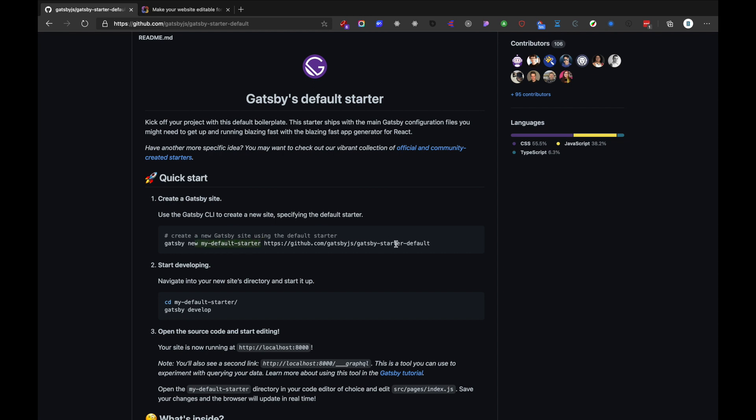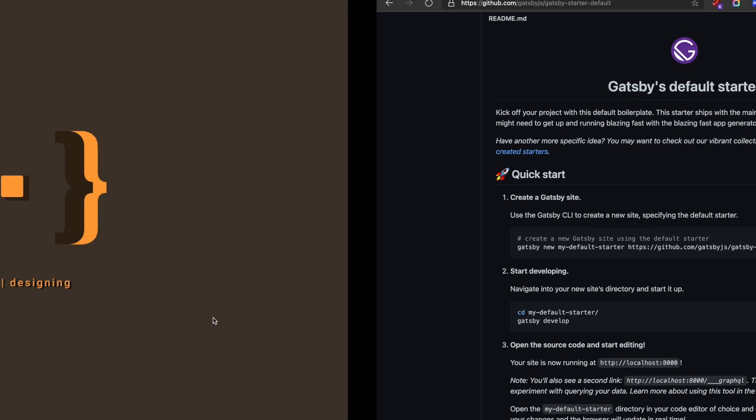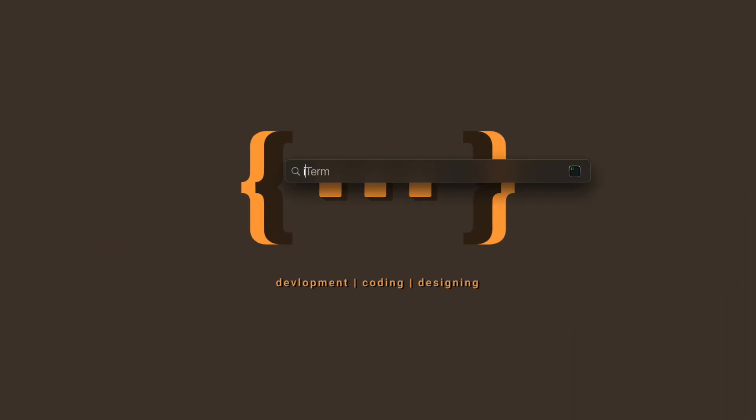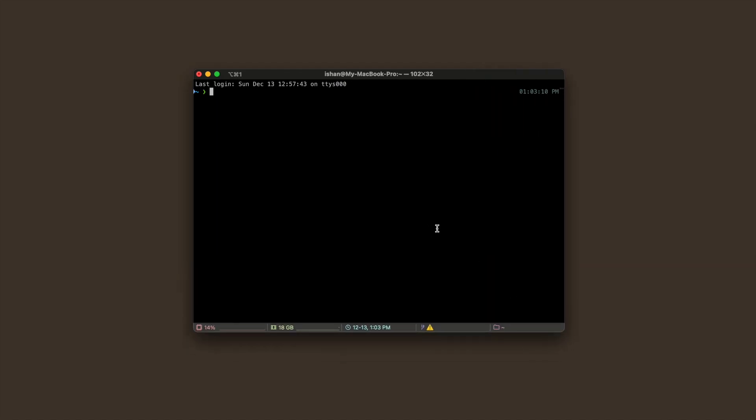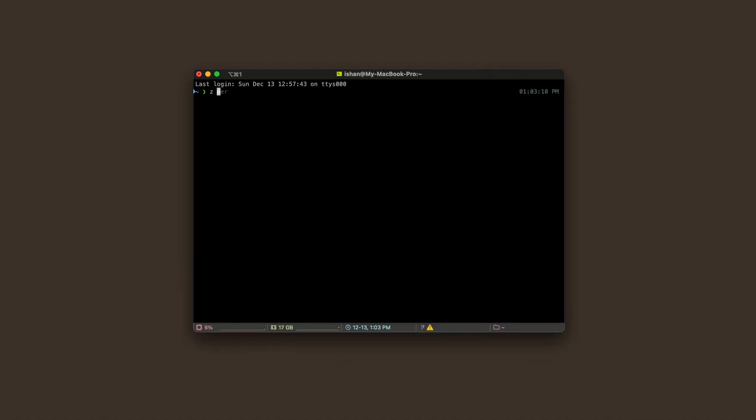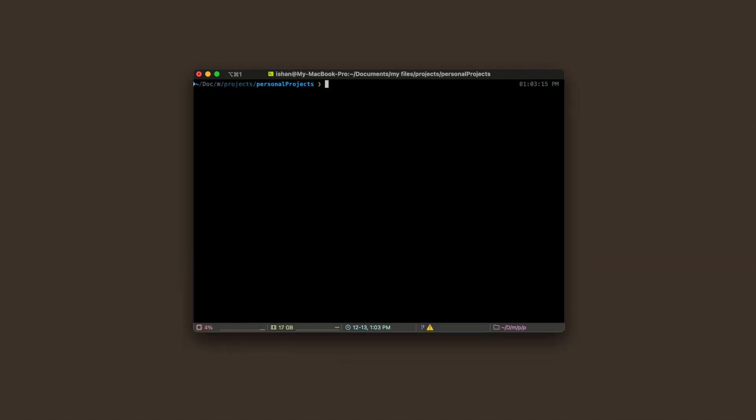Let's go to our terminal and navigate to our project. Then let's paste the command here which says my-default-starter.